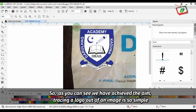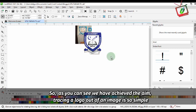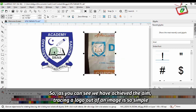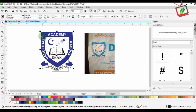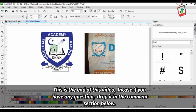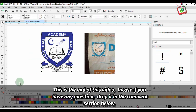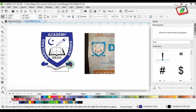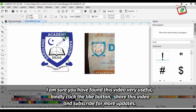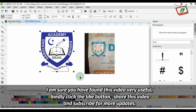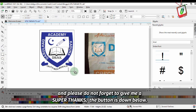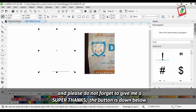As you can see, we have achieved the end result. Tracing a logo out of an image is so simple. This is the end of this video. If you have any questions, drop them in the comment section below. I am sure you have found this video very useful. Kindly click the like button, share this video, and subscribe for more updates. And please do not forget to give a super thanks — the button is down below.